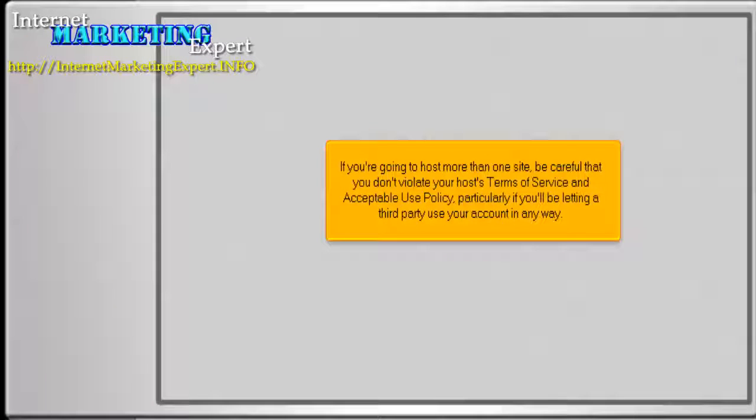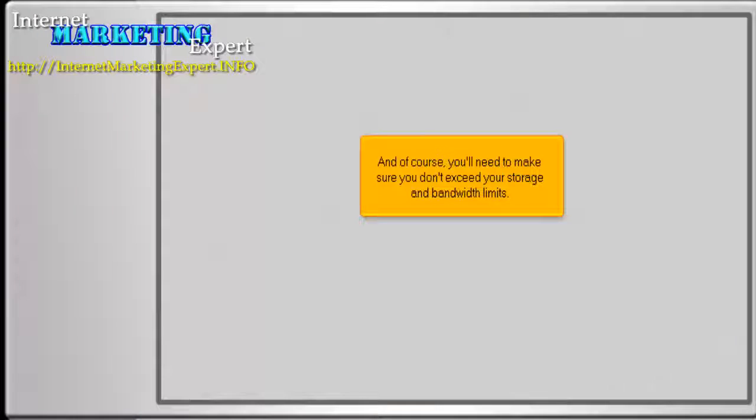If you're going to host more than one site, be careful that you don't violate your host's terms of service and acceptable use policy, particularly if you'll be letting a third party use your account in any way. And of course, you'll need to make sure you don't exceed your storage and bandwidth limits.